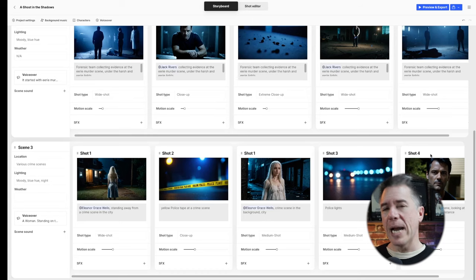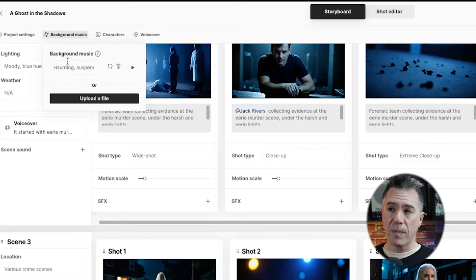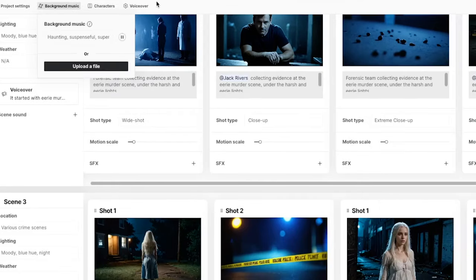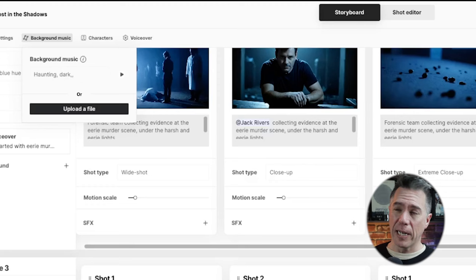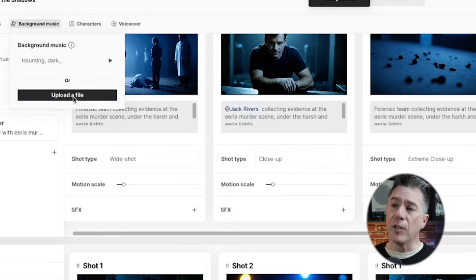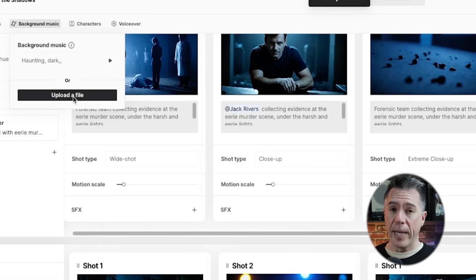Let's start tying this whole thing together with the soundtrack. We can come up to this tab for our background music and prompt for that. Currently it's set to haunting, suspenseful, supernatural. Let's give a listen to that. I don't love that — it sounds a little too new agey to me. So let's swap that out. Haunting dark actually just sounds pretty cool, so let's give that a listen real quick. You can also upload your own file obviously if you want to as well.